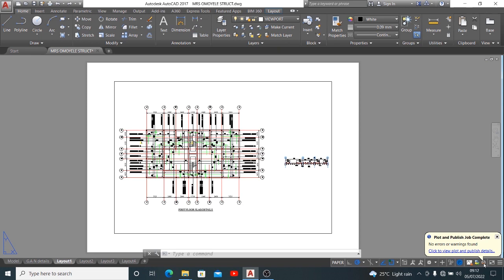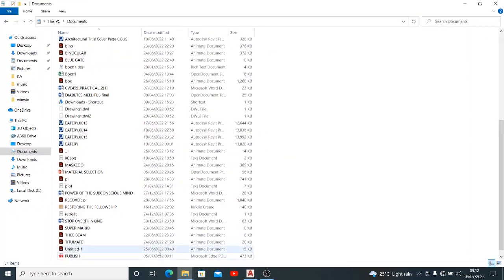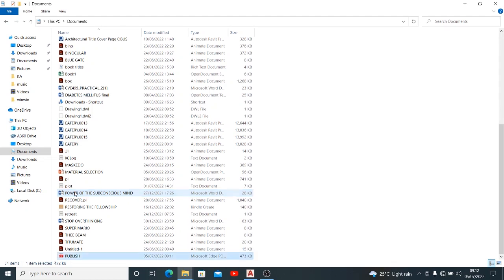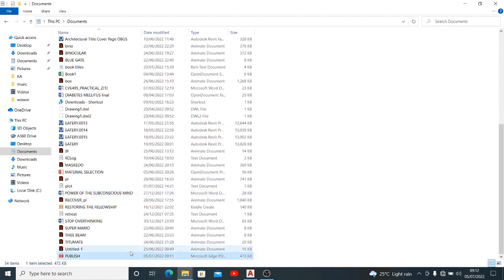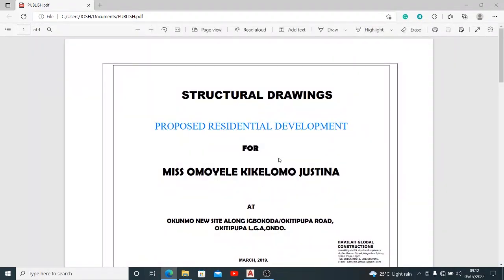The plots and published job is complete as you can see now. We can go ahead and check what we have. Now we know where we saved it, which is document, and we saved it as publish. So we want to look for publish, which is this.